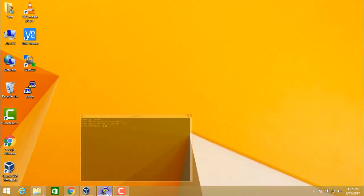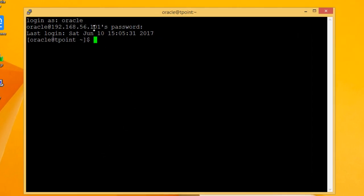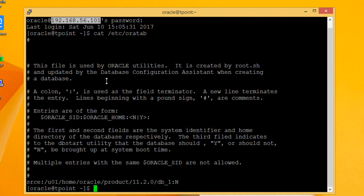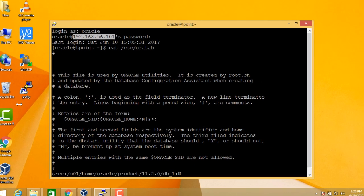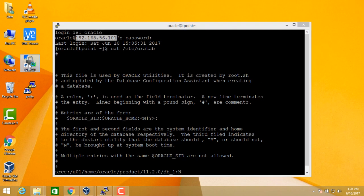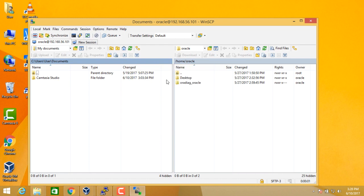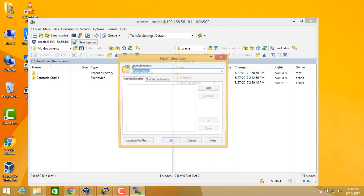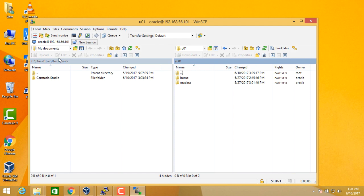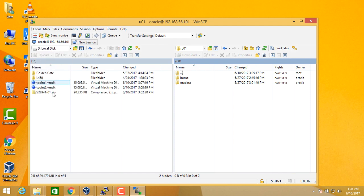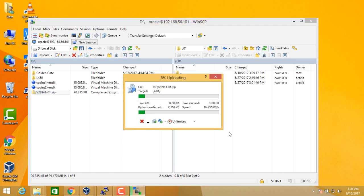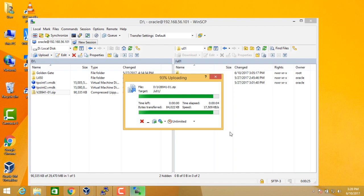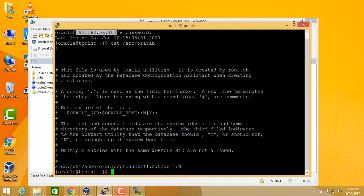After the Golden Gate software is downloaded, we will now have to transfer the software to the first server that is where we have our first database, which is source SRCE, right? So the server name is 192.168.56.101. So we will be using WinSCP to transfer the software into the server. So we will be transferring the software to U01 location. And the software is located in your D drive. So this is the zip which we downloaded. It is the Oracle Golden Gate software for Linux 64-bit for 11g, drag and drop. So the software is now copied to the U01 location.